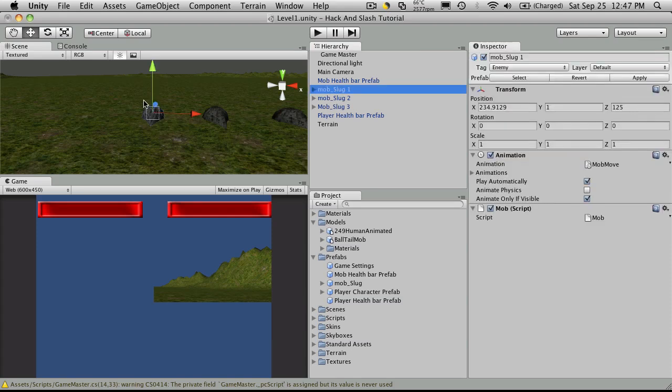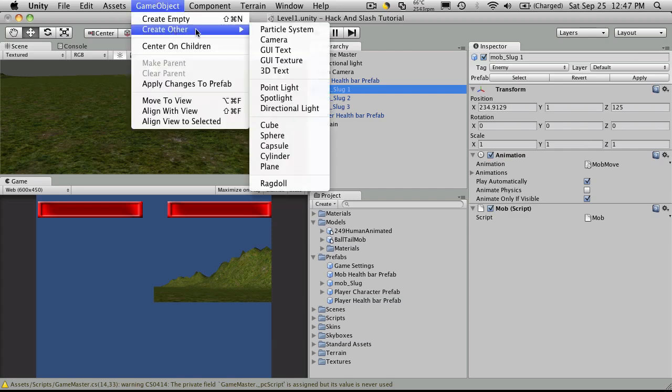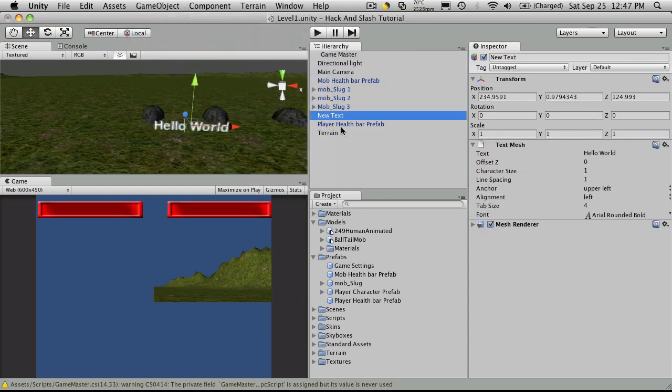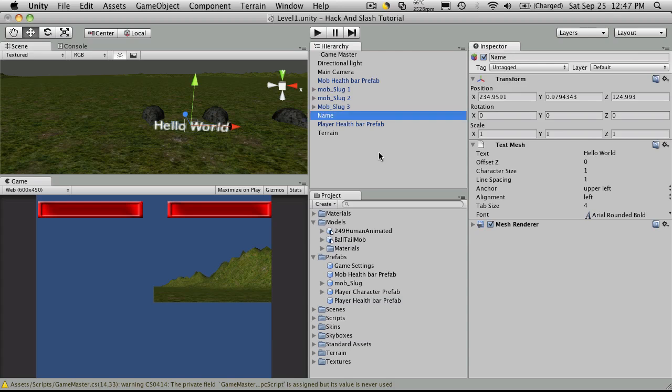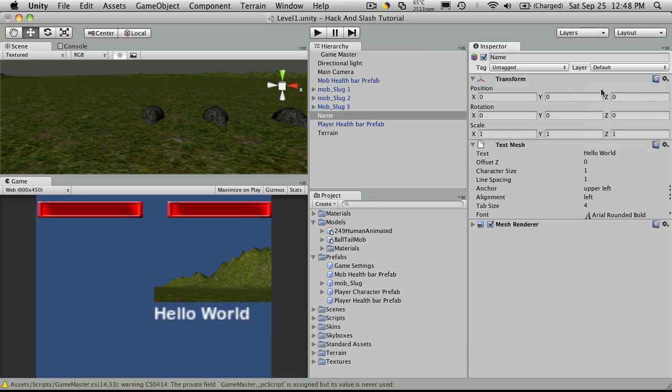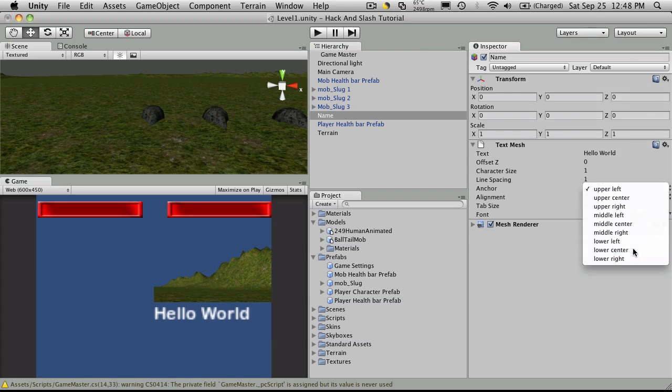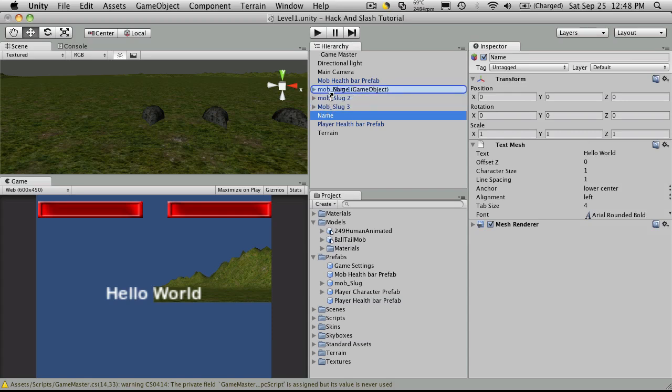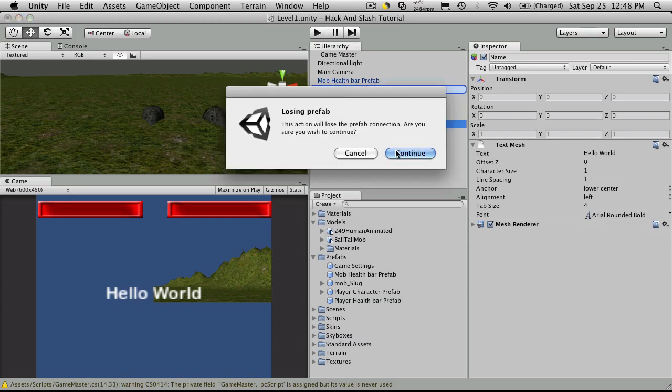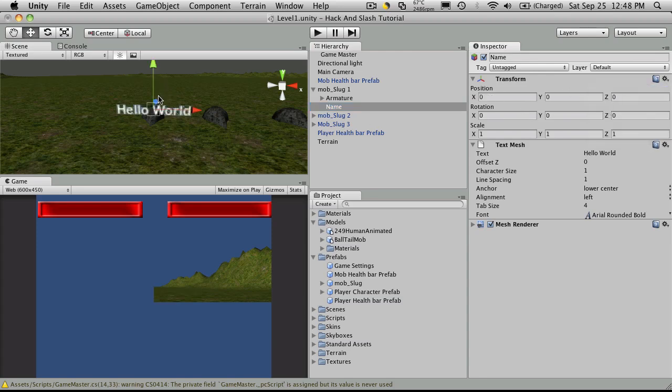Now when we have a mob targeted, we want the name to pop up over top of his head, and we can do that simply by adding, go to create other and a 3D text. So I'm going to change this 3D text to be called name. I'm going to zero everything out and then I'm going to set the anchor to be lower center. Then I'm going to take it, I'm going to parent it to one of the mobs. So I'll just pick my slug one and I want to reset it again.